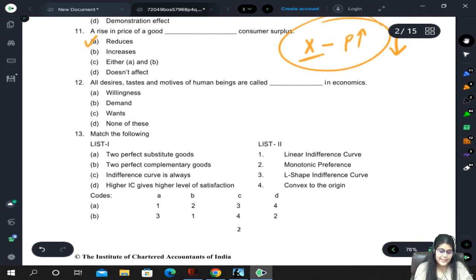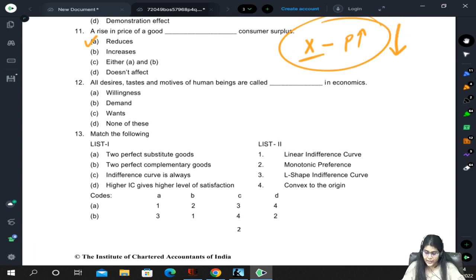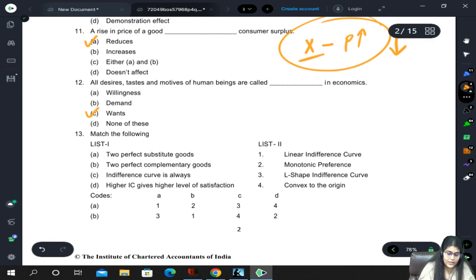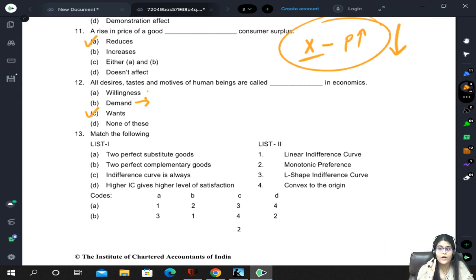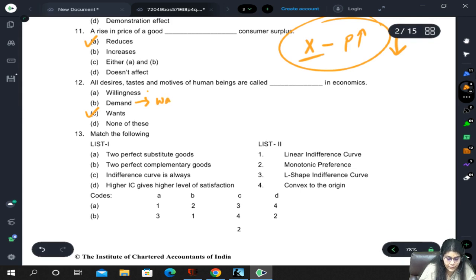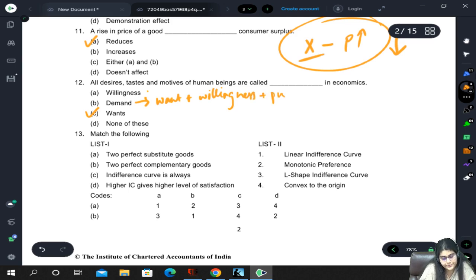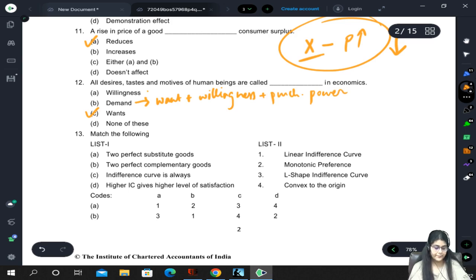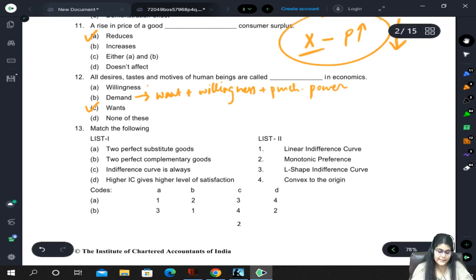All desires, tastes and motives of human beings are called 'wants' in economics. Demand means willingness to buy plus purchasing power. Wants is simply that we desire something. Demand equals want plus willingness plus purchasing power - all three combined make demand. Otherwise it is simply a want.